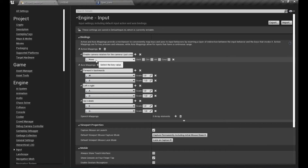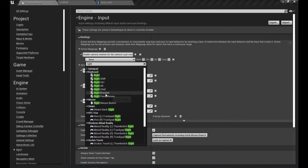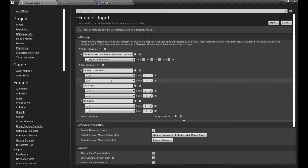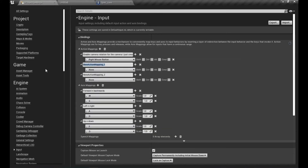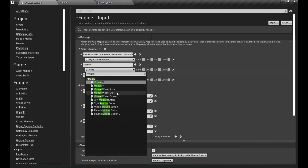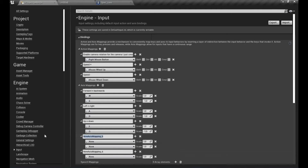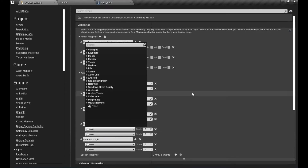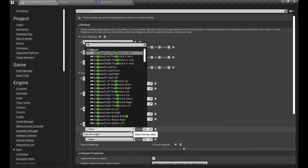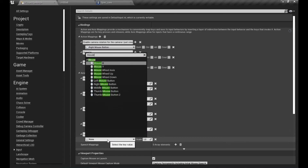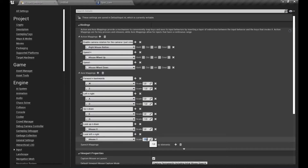Now let's enable camera rotation - we'll use the Right Mouse Button as an action mapping for that. We also need Speed Plus and Speed Minus, mapped to Mouse Wheel Up and Mouse Wheel Down. Then two more axis mappings: Look Up/Down using Mouse Y axis, and Look Left/Right using Mouse X axis.